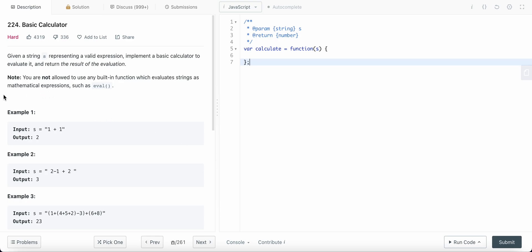Hello friends, today I'm going to solve LeetCode problem number 224, Basic Calculator. We are given a string which represents a valid expression, and what we need to do is evaluate all the values in the string and return the final result of the evaluation.